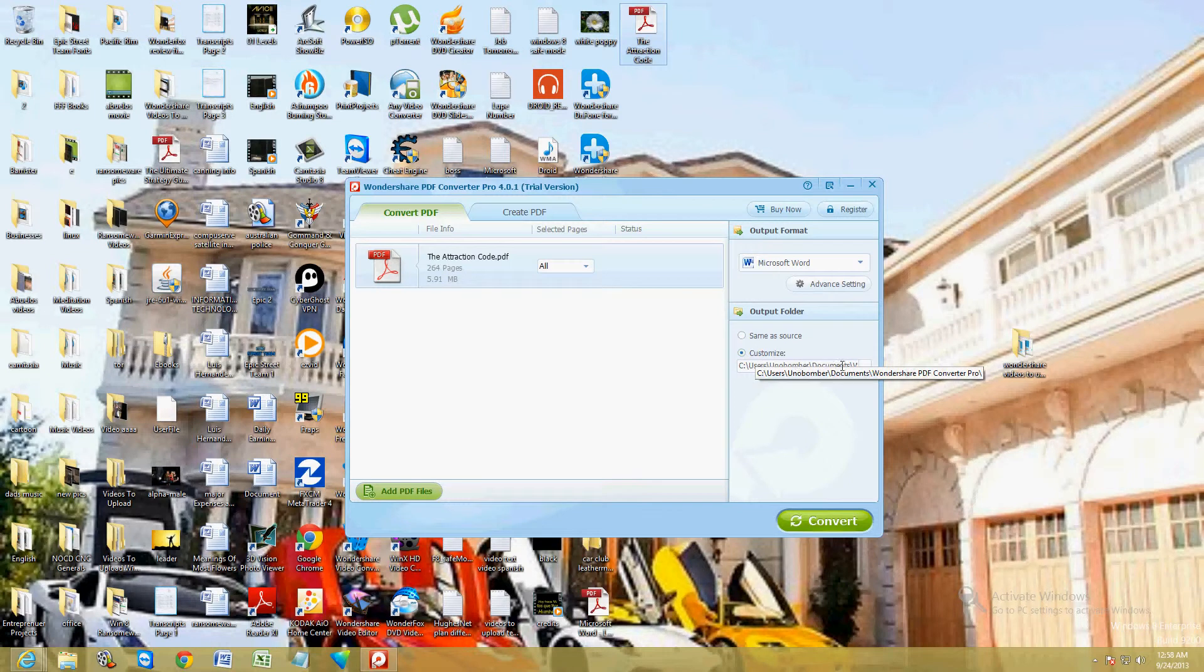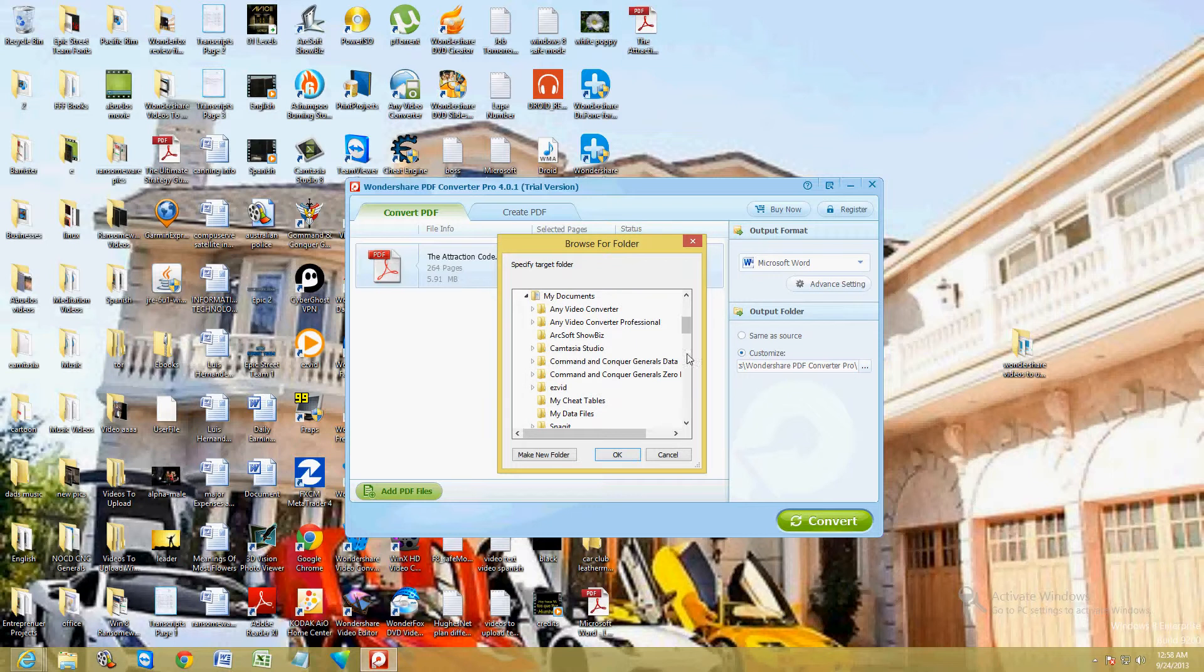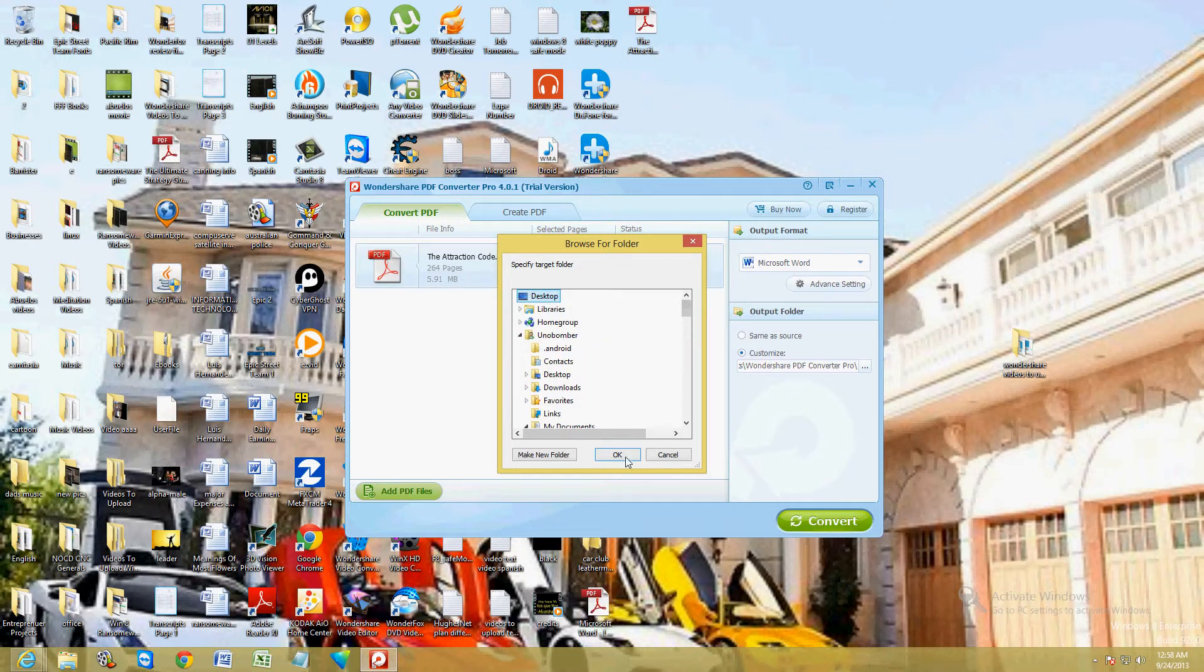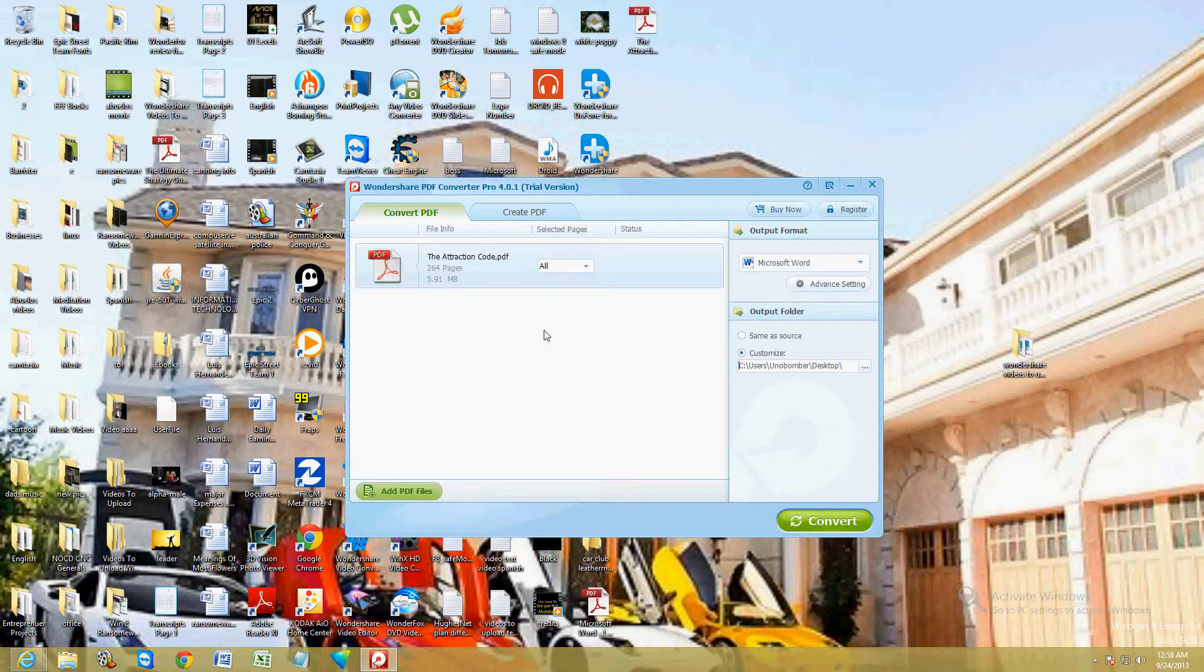Just click on these little three dots here. We're going to choose the desktop. Going to save it to the desktop. And then just go ahead and hit convert. And that will convert it. Now it's a pretty big file so it's probably going to take a while here.